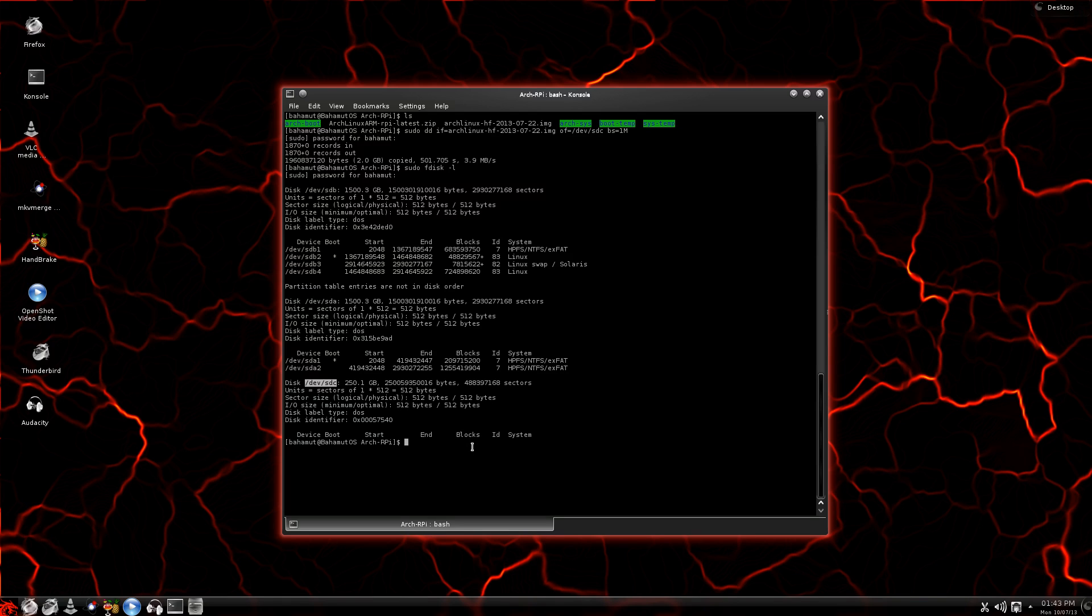You definitely want to check this because sometimes that will change. I've seen it happen where I unplug one, plug another one in, and then it's listed as sdd. So definitely check before, especially when you're going to be using that dd command. You want to make sure that you're sending it to the right place.